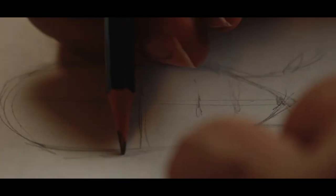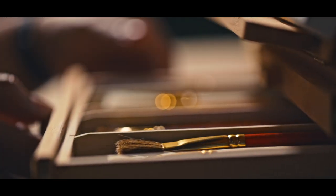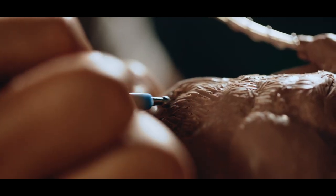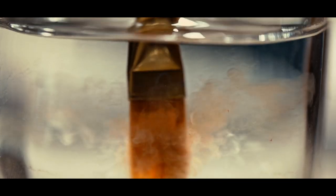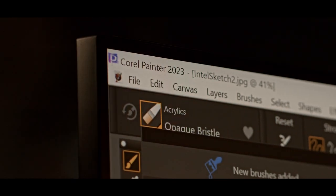But coming from a world of pencils, paints and clay, I'm always looking for that tactile connection to the analog world. And I get that when I'm working in Corel Painter.